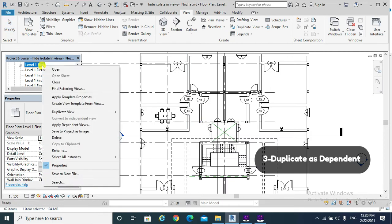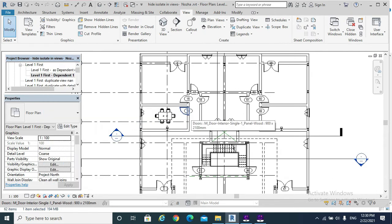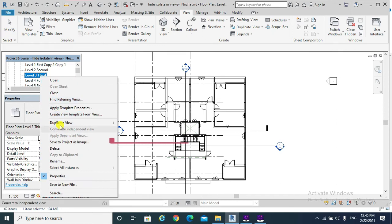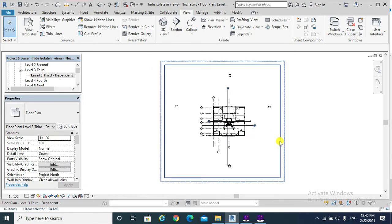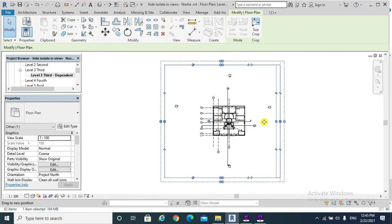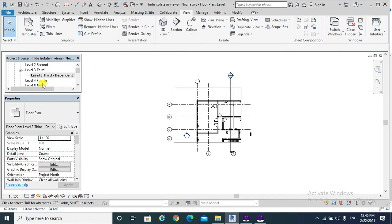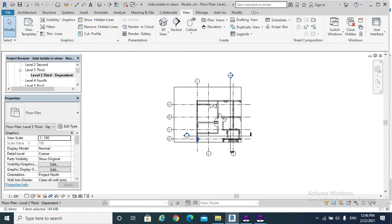The third option, Duplicate as Dependent, creates a child view. In that child view we can, for example, crop it without affecting the parent view. I'm going to duplicate the third floor as dependent. When I select the crop region and edit it, if I go to the parent view I find no cropping, but the dependent floor is cropped.